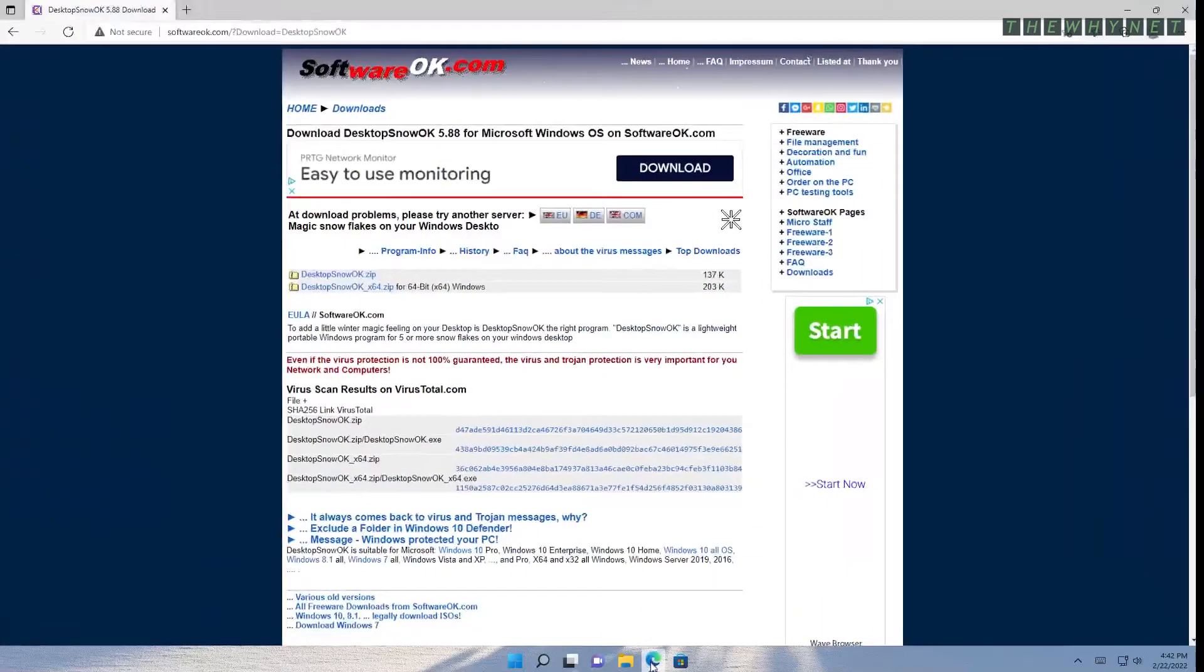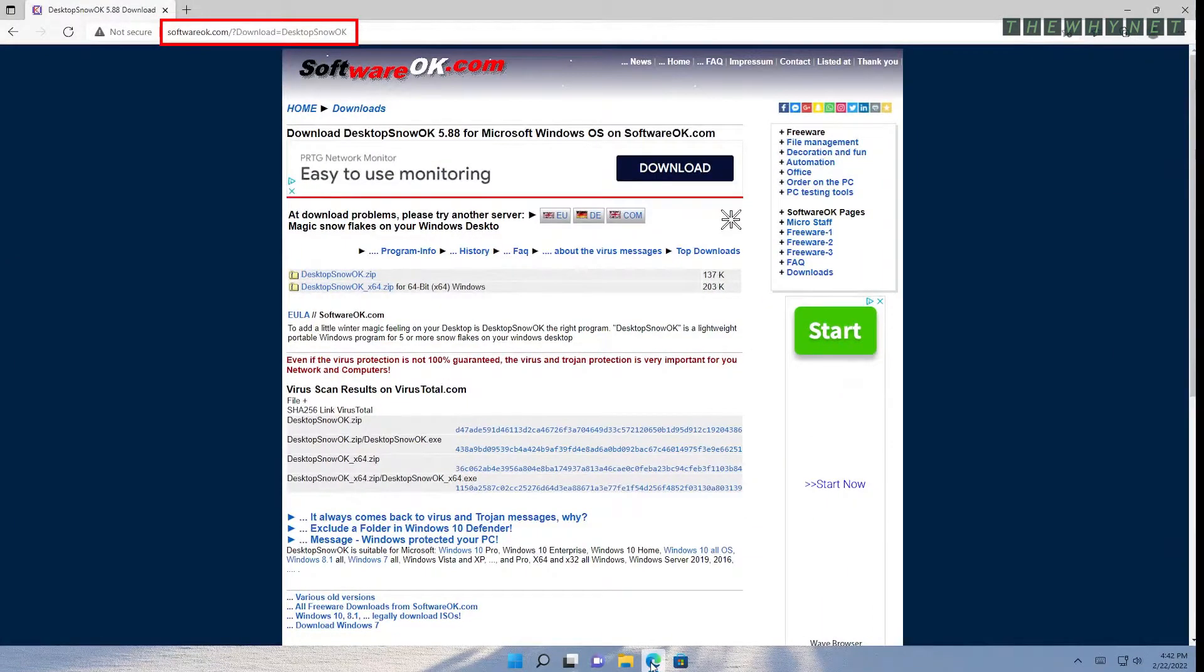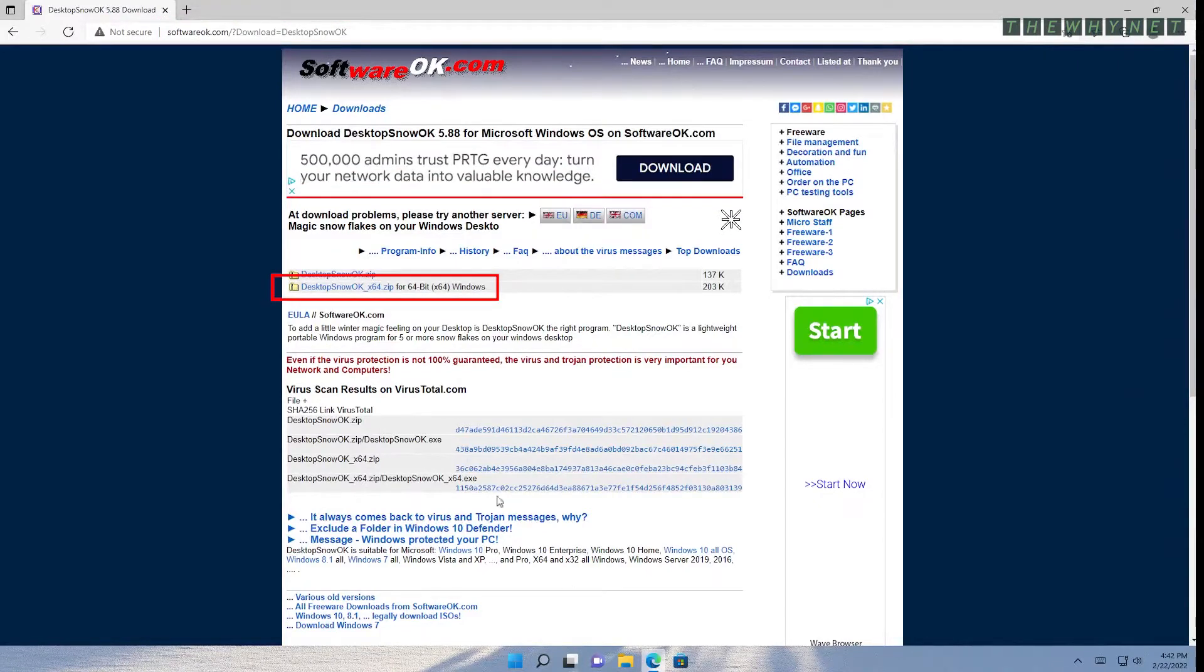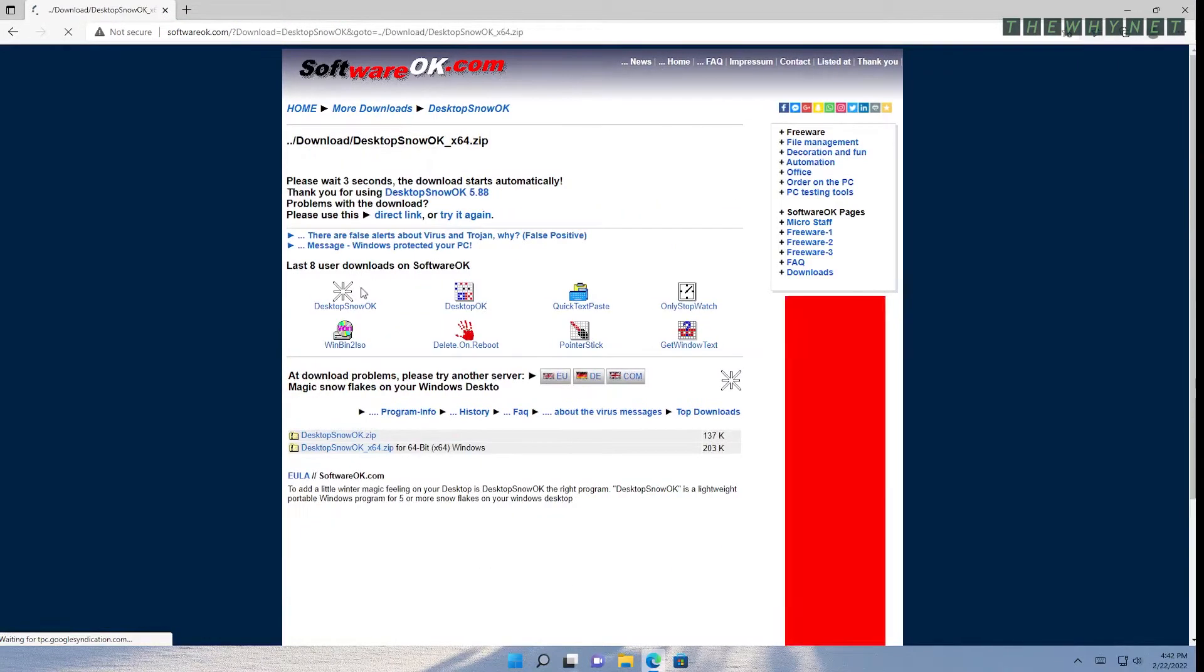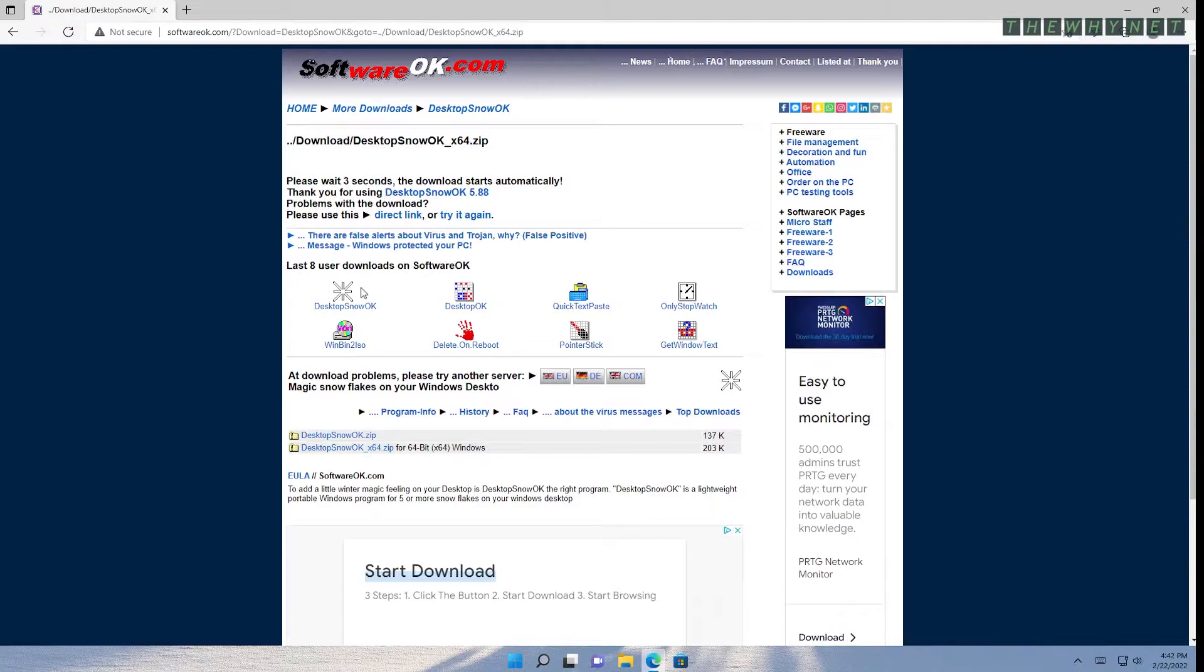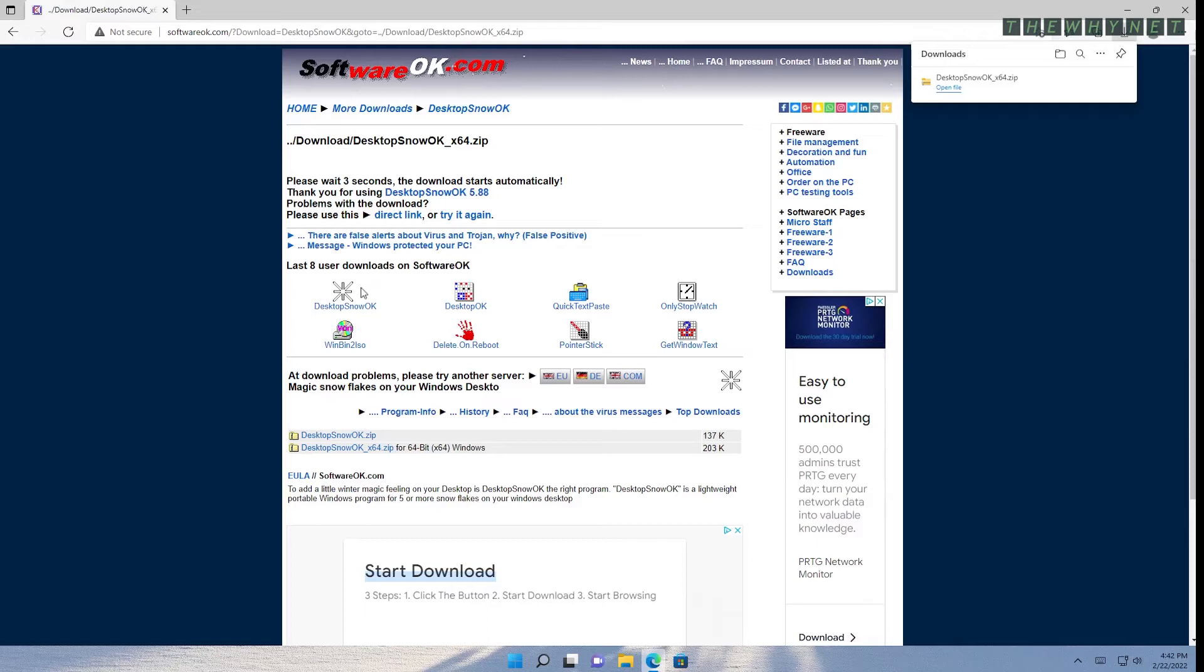Open your internet browser and go to this website. The link is in the video description below. Click this link here and download the 64-bit version of this application. Your download will start automatically within 3 seconds.